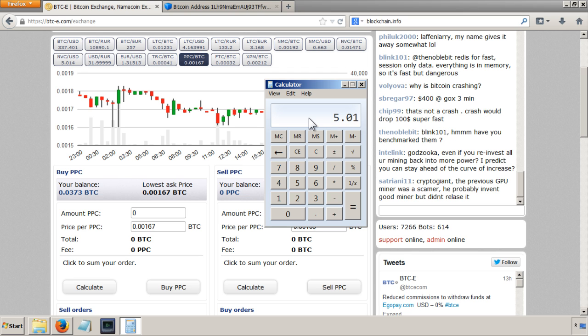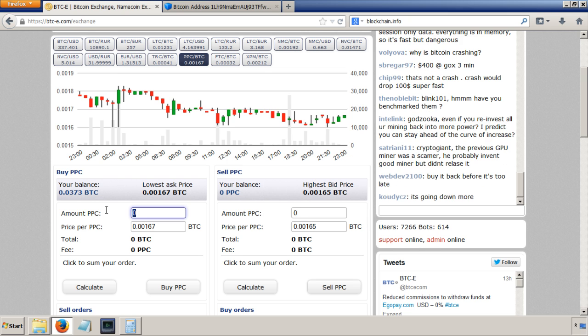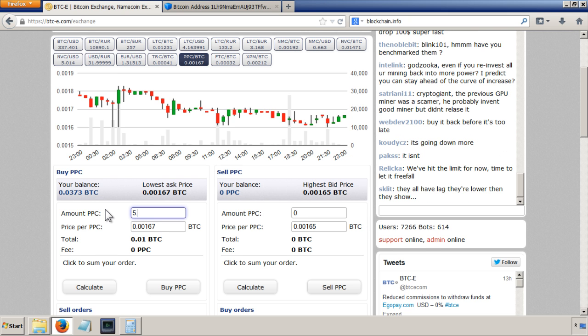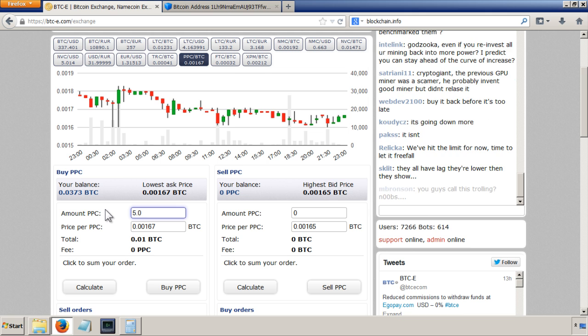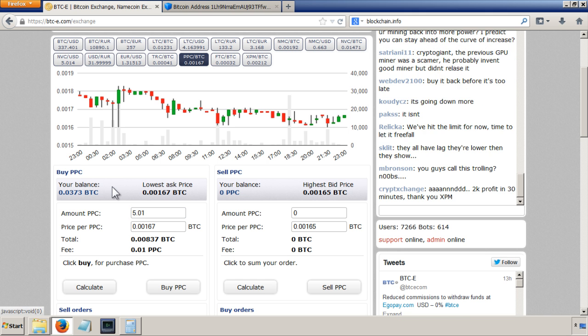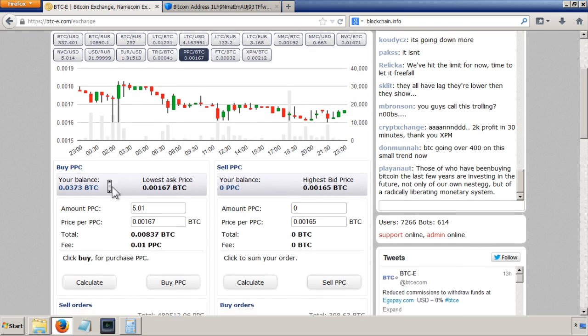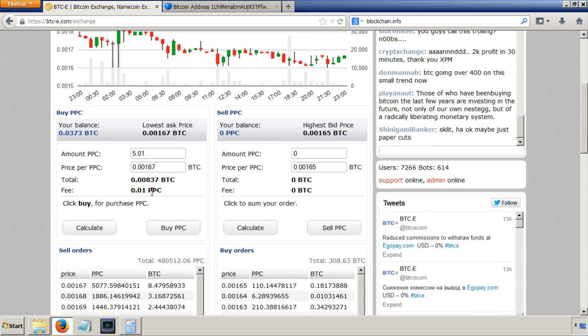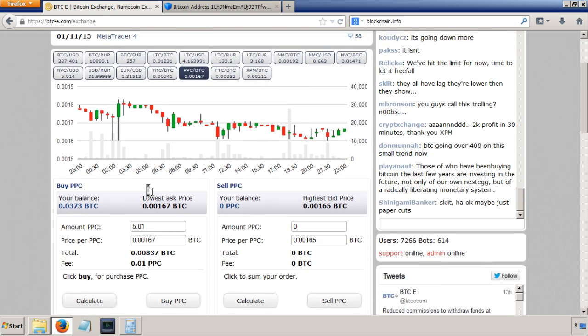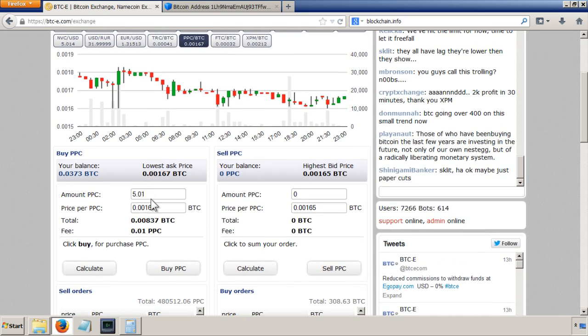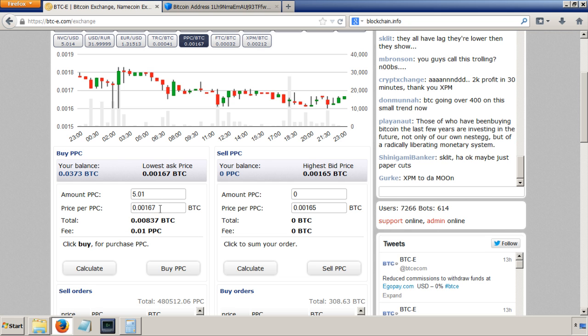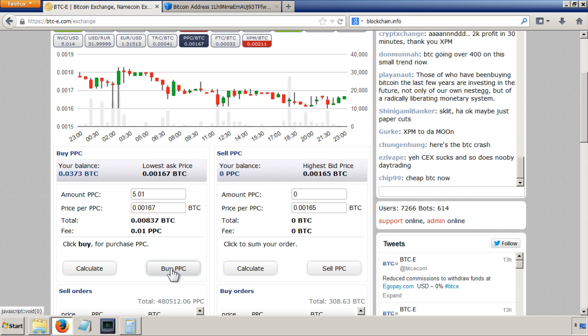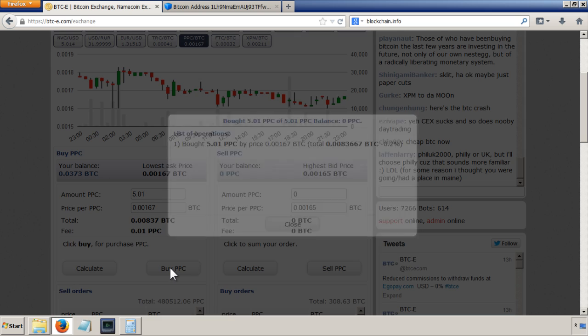So I'm going to put in here I'm going to buy 5.01. Then you can click on calculate and there's the fee of 0.01 so that's correct. Okay, so I'll get five peer coins in the end by spending this many bitcoins. I'm going to do it so I just click on here buy peer coins.